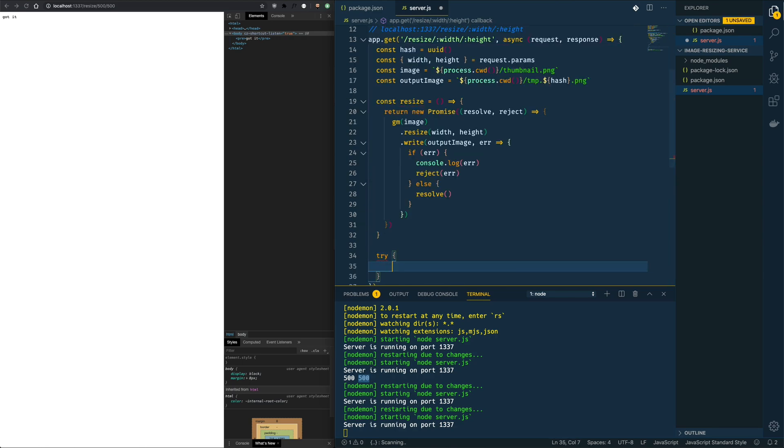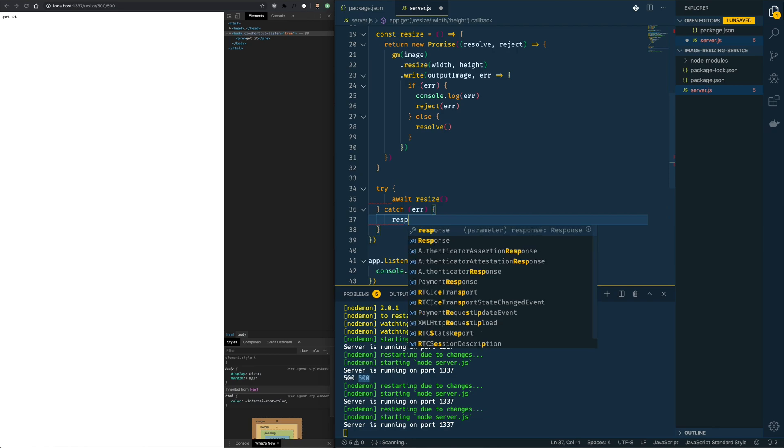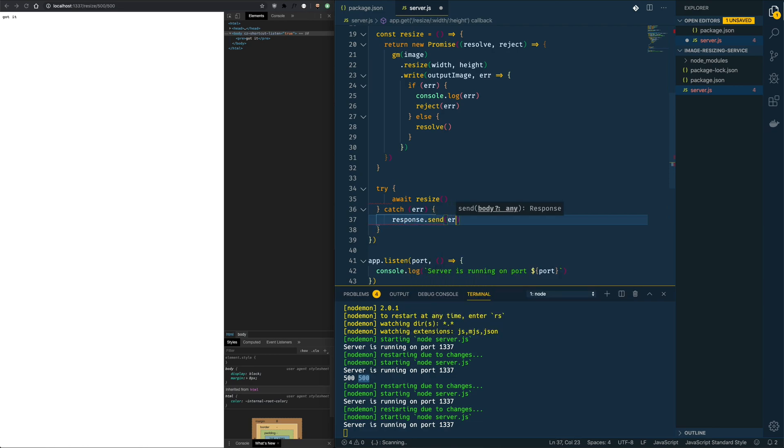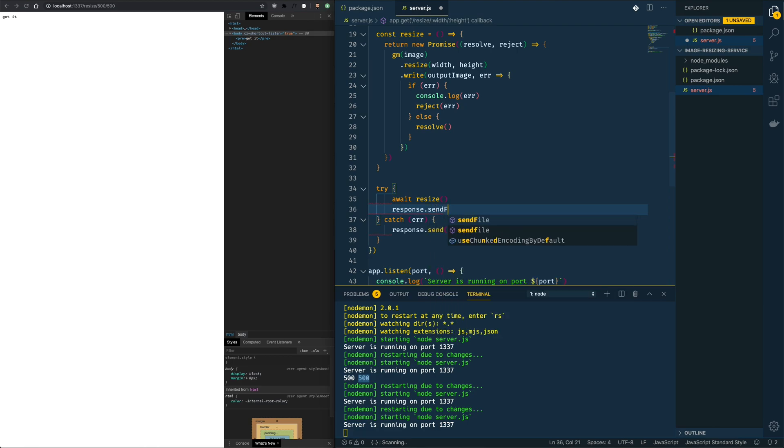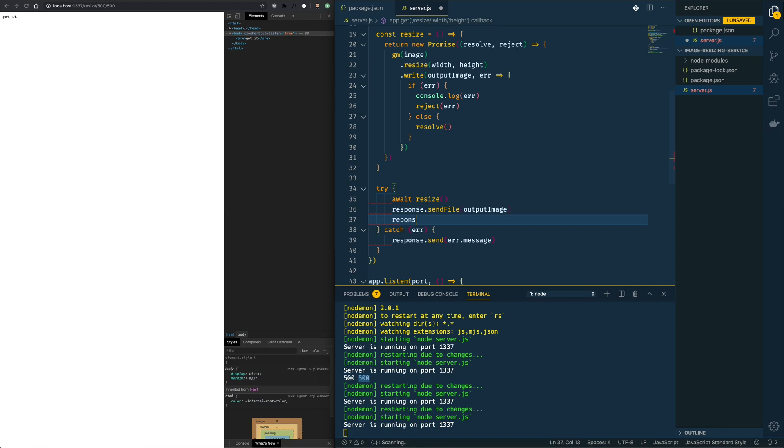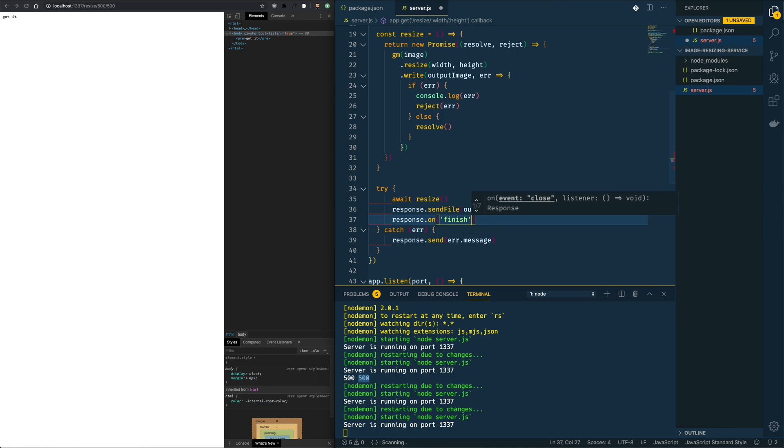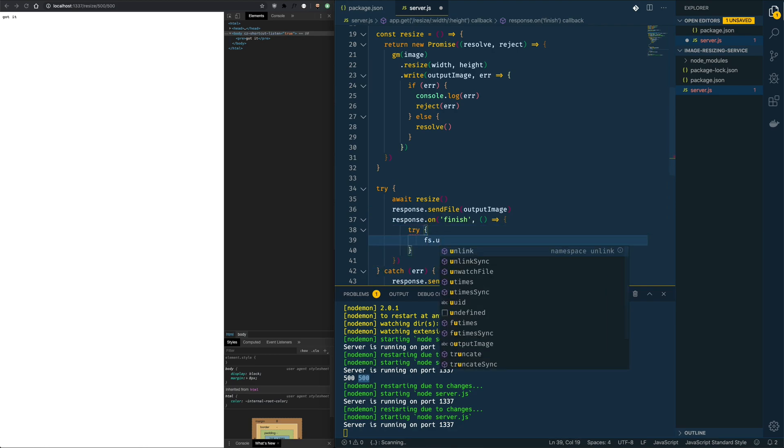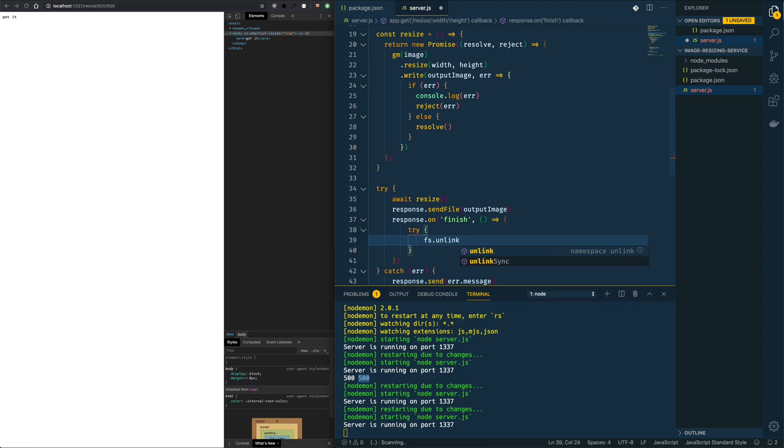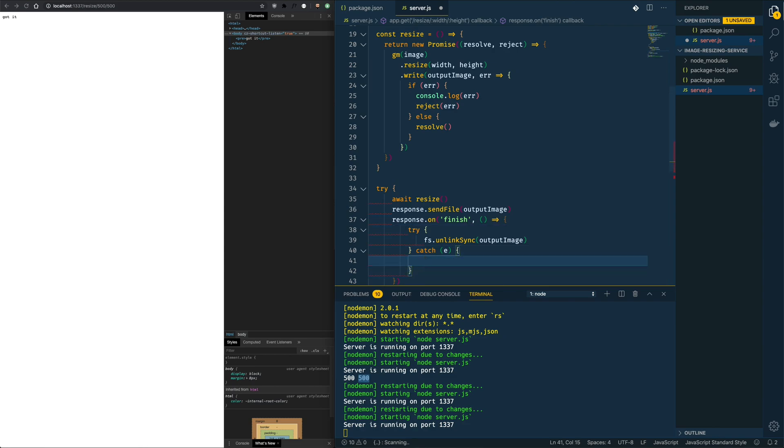So we create a try catch block. We await for the resize and we catch if there is any error. When the promise rejects, for example, we send the response of the error message to the browser. If the resizing was successful, we then send the temporary file. And when this finishes, we're listening on the on finish event. Again, there is a callback function and here we're going to do the cleanup. So again, a try catch block. We're calling the file system module with unlink sync. So this will remove the image from the directory. And if there is an error, we console log it because it doesn't affect the user in any way.